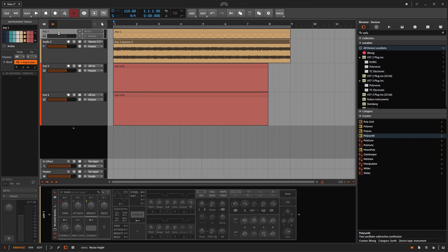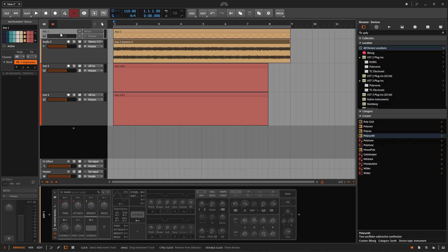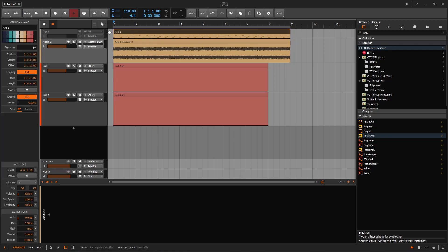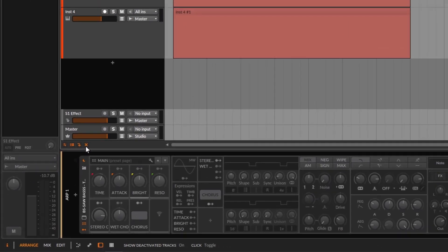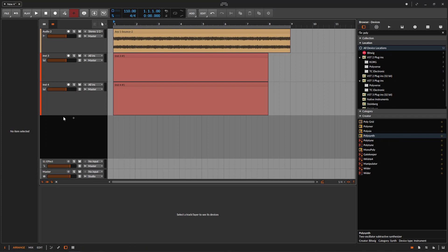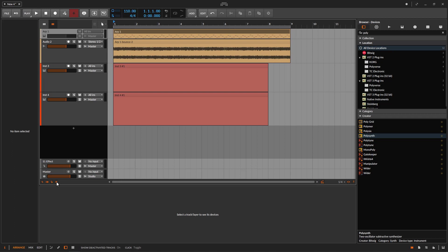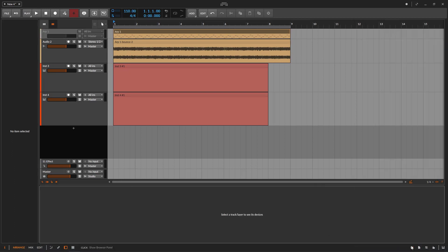Now the thing is, if you have a session with 40 tracks and you have like 10 deactivated tracks, they are just in the way. That's why you get this button — with this one, you hide all the deactivated tracks. And if you want to see them again, you just bring them back. Hopefully you understand this and know what the point is of having all of this.